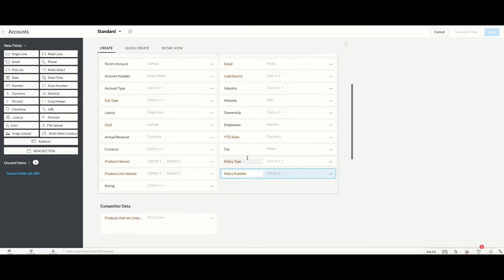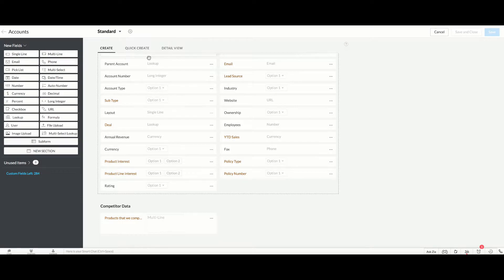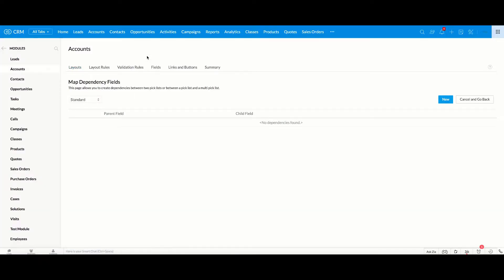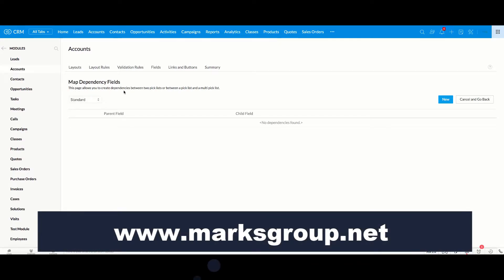So the way you take care of setting that up is that in your layout we have this little settings gear. You're going to click on that, and then you're going to go here to Map Dependency Fields. And when you click on that, it tells you right here, this page allows you to create dependencies between two pick lists or between a pick list and a multi-pick list.